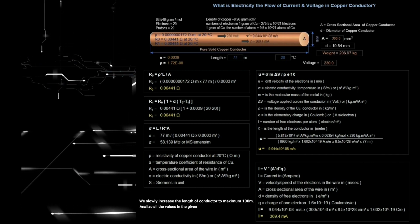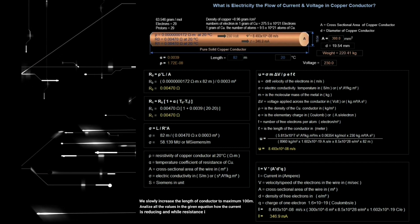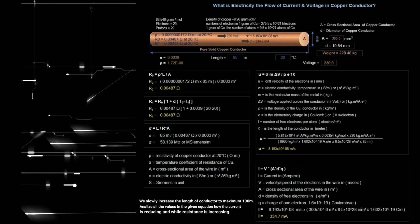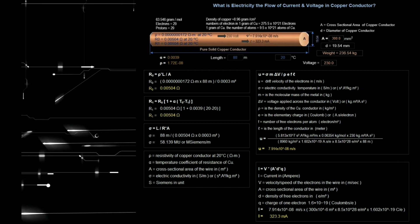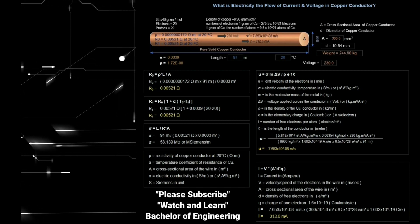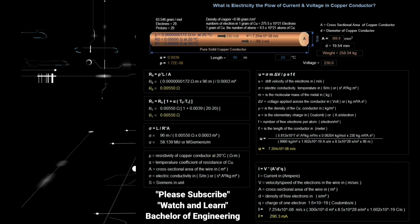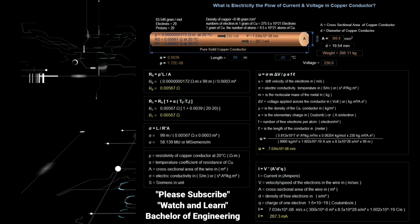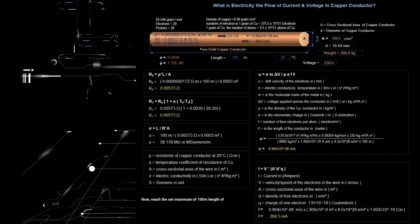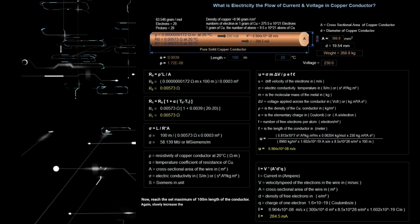We slowly increase the length of conductor to a maximum of 100 meters. We have now reached the set maximum of 100 meter length of the conductor.